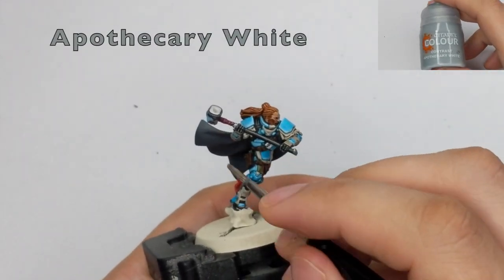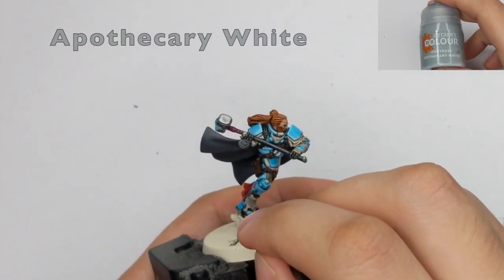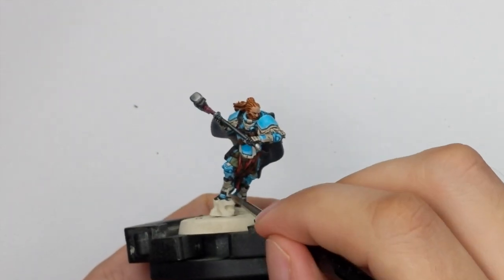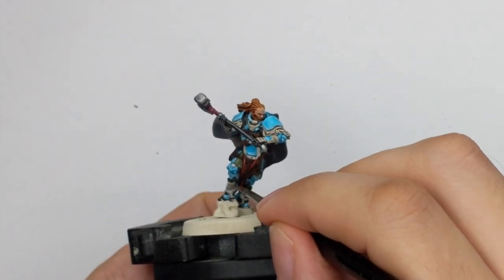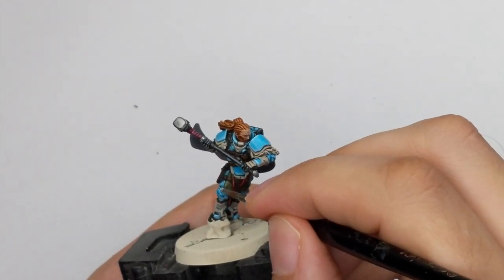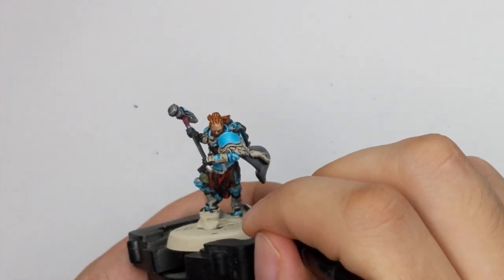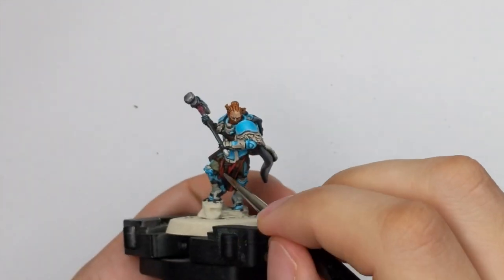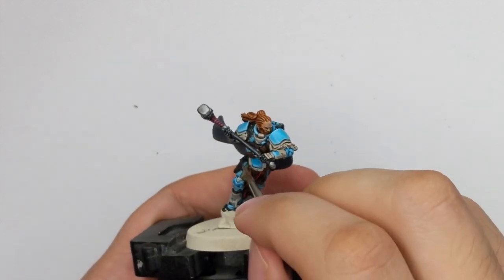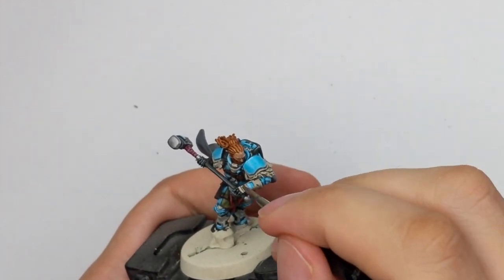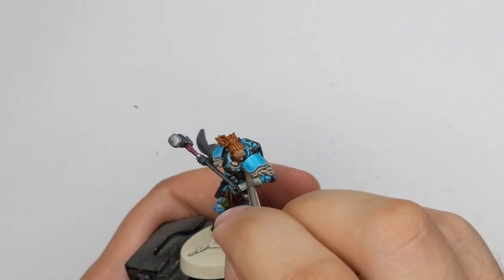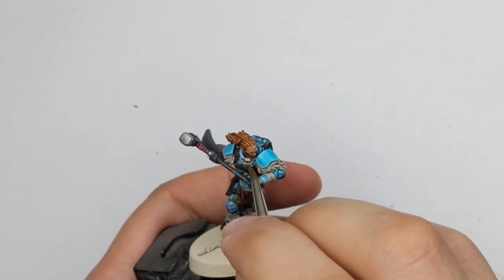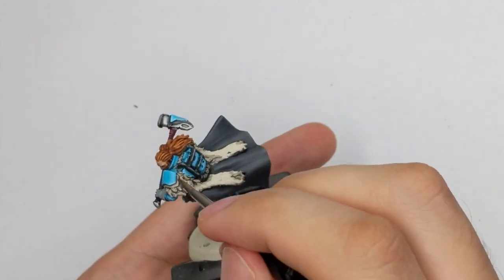After that is done, I will use Apothecary White and just apply one thick coat around all the white panels and I will apply this color straight from the pot so I won't add anything to it and I will just keep the consistency. I just want to note to you just to be careful and not to mess all the previous work we've done all around.